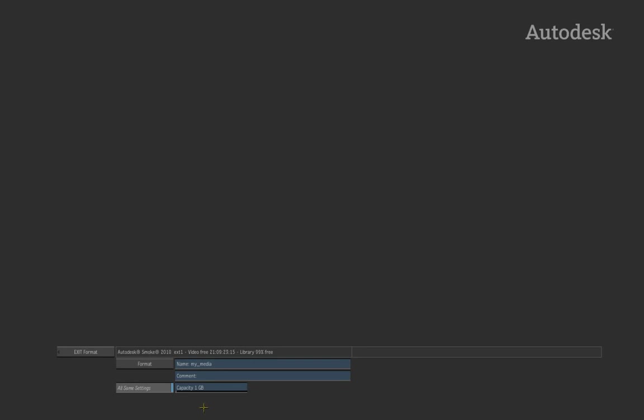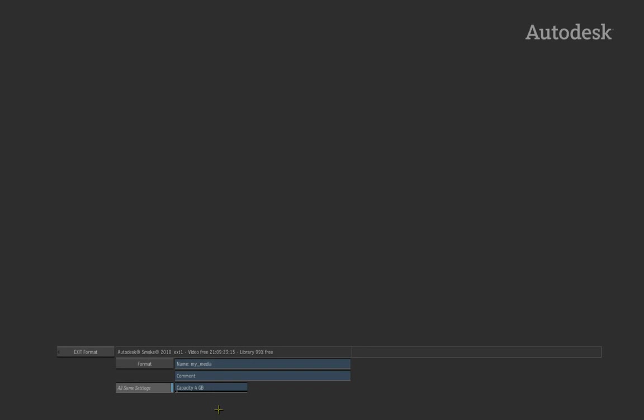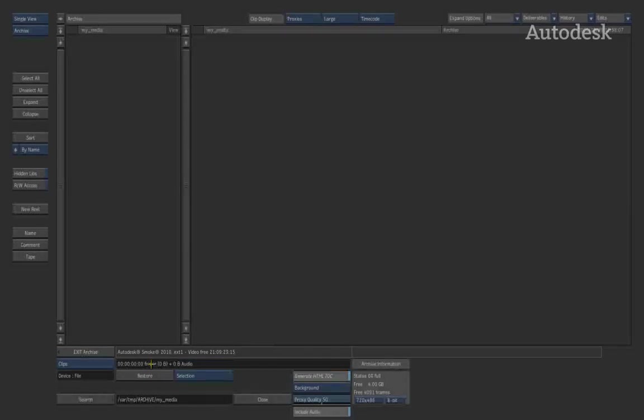What I usually recommend to people is to either use one gigabyte file segments or possibly going to four gigabyte file segments. The reason for this is if you imagine four gigabytes can be backed up to a DVD as an extra added protection. So if we go with a four gigabyte archive, I then hit Format. This then creates the archive and my archive is now open.